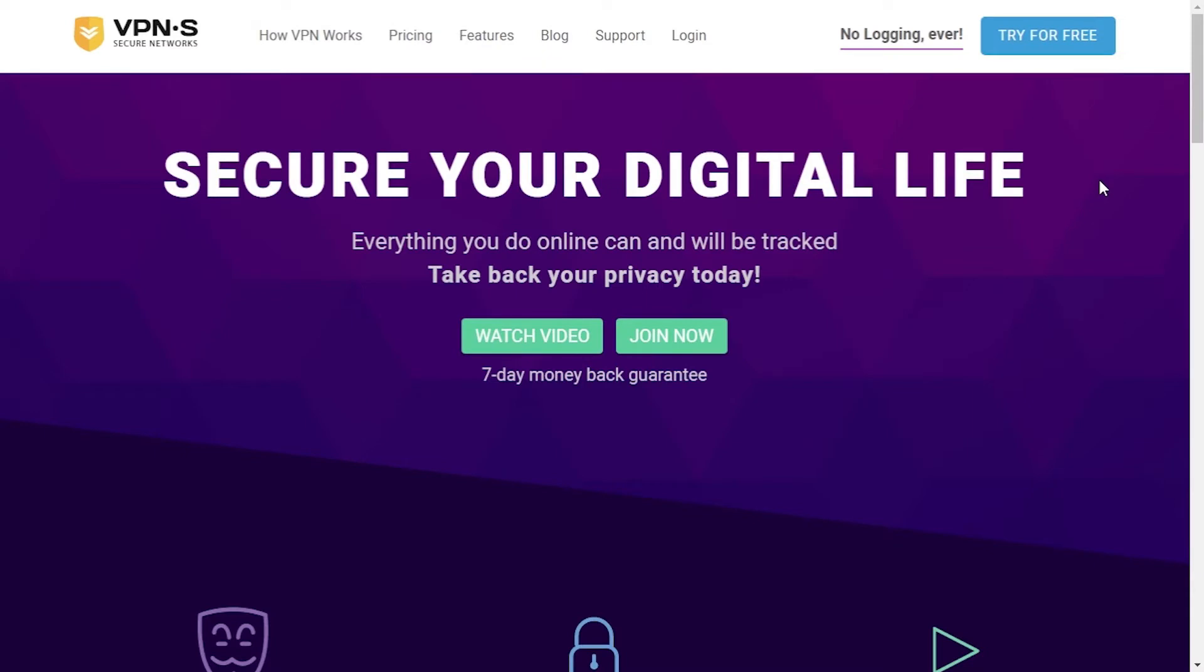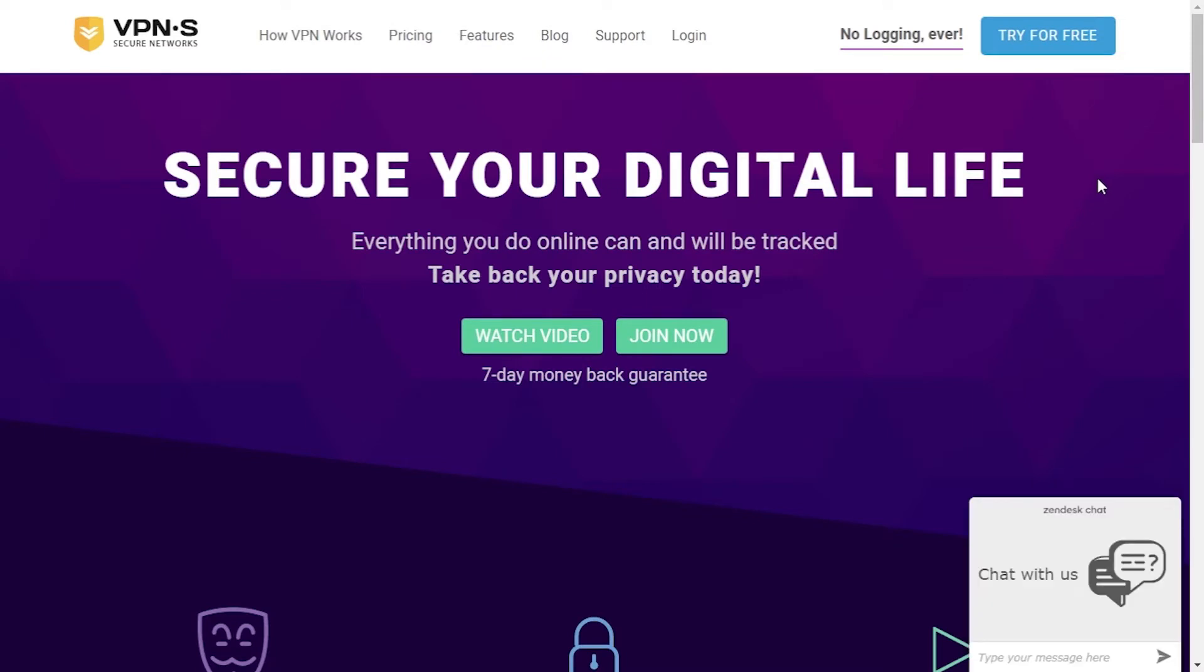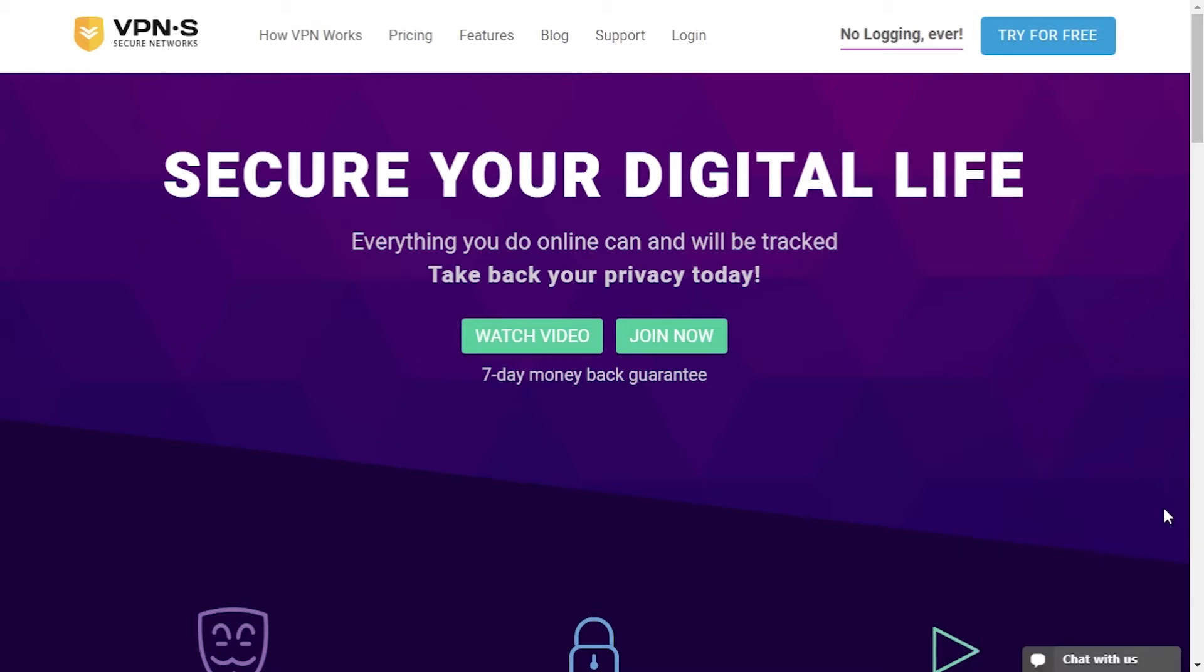Here we are, VPN Secure website. As soon as you open the page a chat window pops out so you can contact their support, which I will do a bit later. Let's take a look at some of the main features VPN Secure is offering.